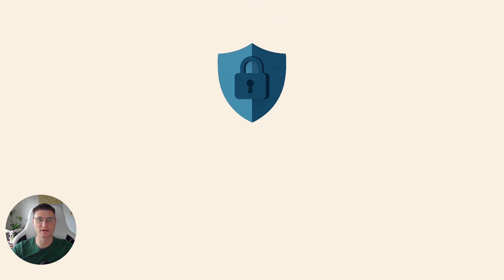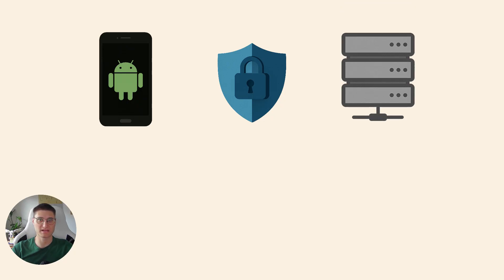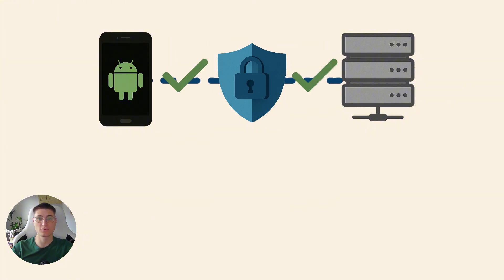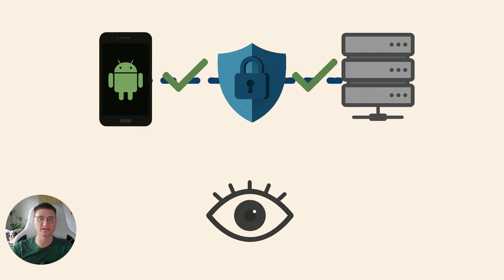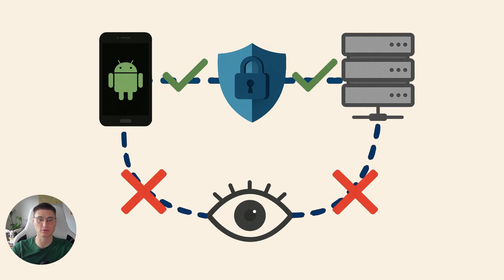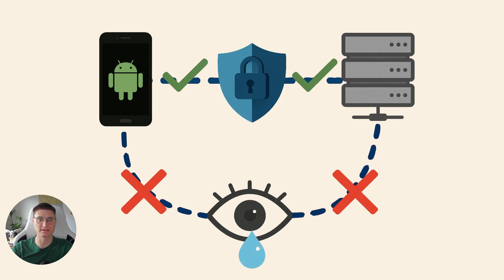SSL pinning is a security mechanism used by applications, in our case Android apps, to ensure secure communication with a server. When SSL pinning successfully validates the server's certificate, the communication between application and server proceeds normally. However, if SSL pinning detects a MITM attack, which stands for man in the middle, meaning someone is trying to intercept the traffic, the communication is blocked. All requests to and from the server are rejected and the interceptor cannot see any sensitive information contained in requests.